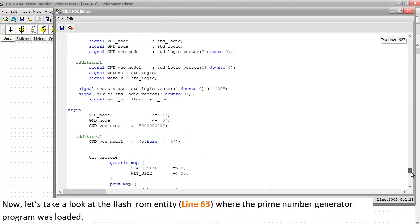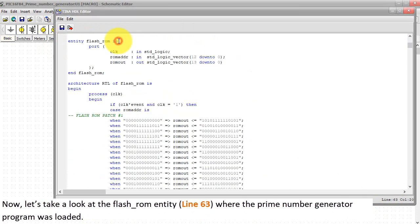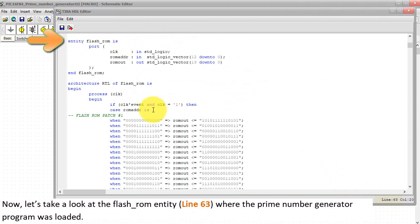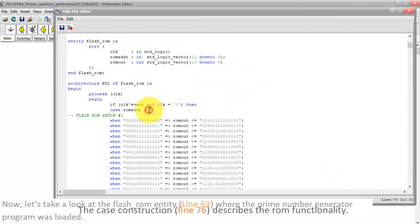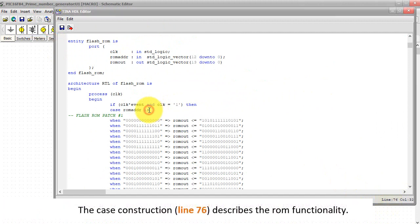Now let's take a look at the flash underscore ROM entity, line 63, where the prime number generator program was loaded. The case construction, line 76, describes the ROM functionality.